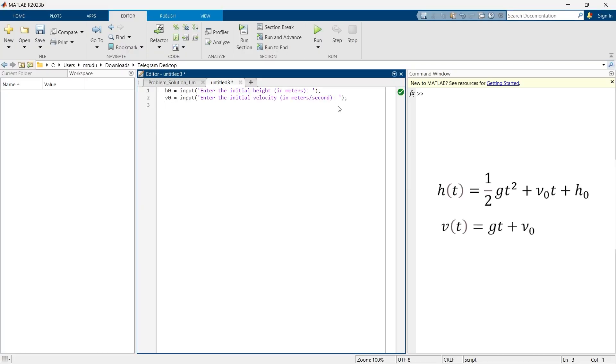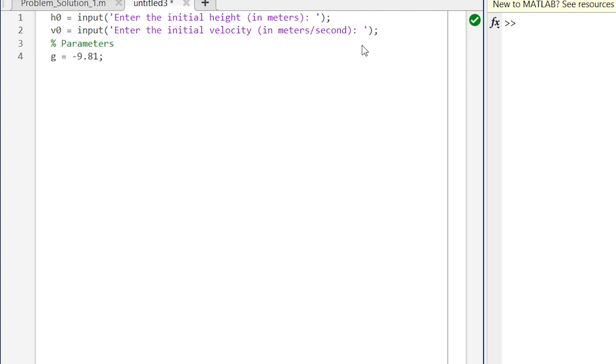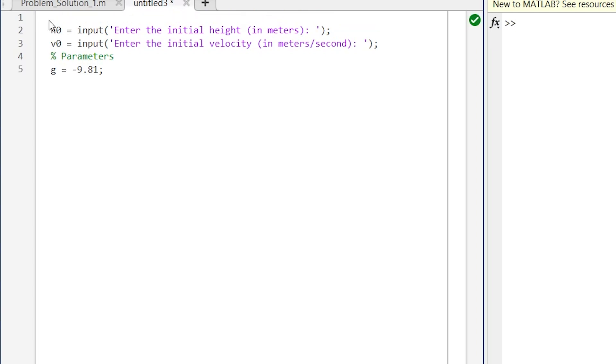In the next step we are going to define the value of gravity g because we are going to use g in our equation. So here we are going to define parameters. So here we are taking input from the user. Now we will go ahead.